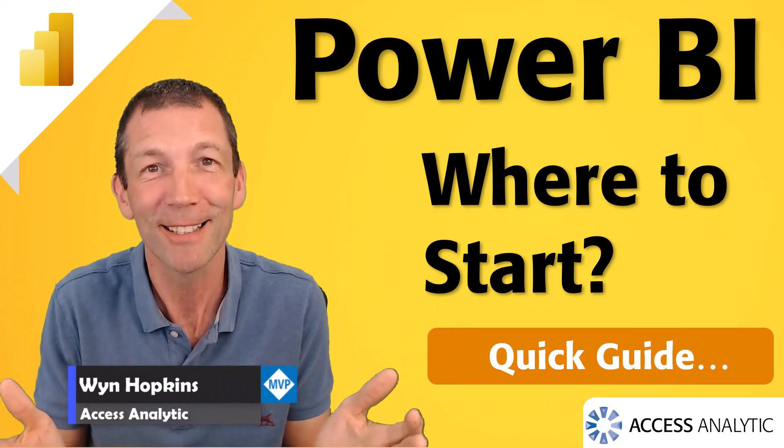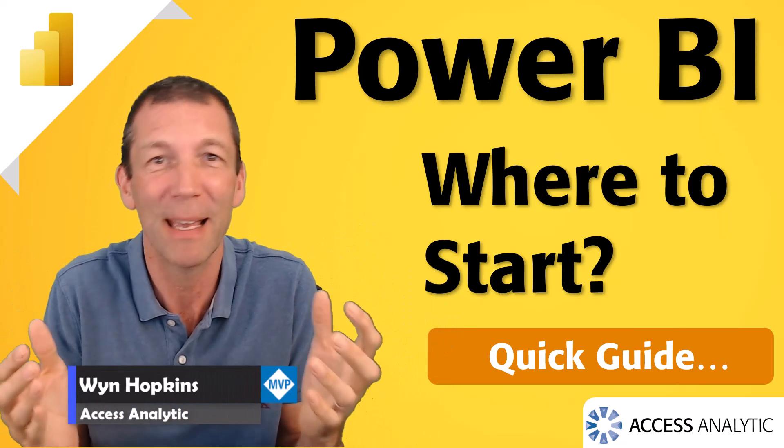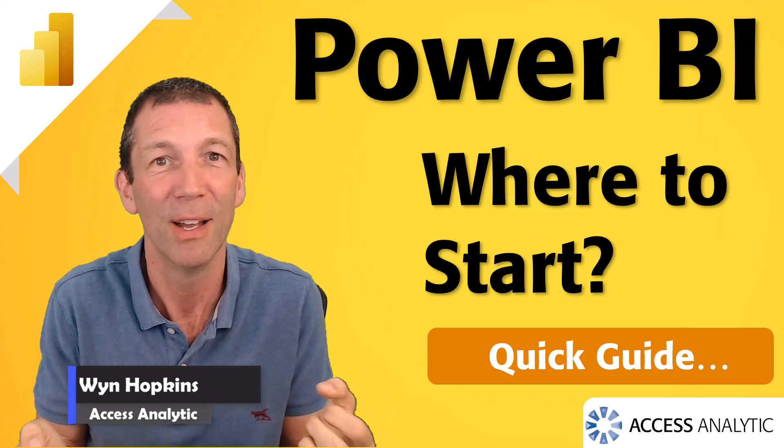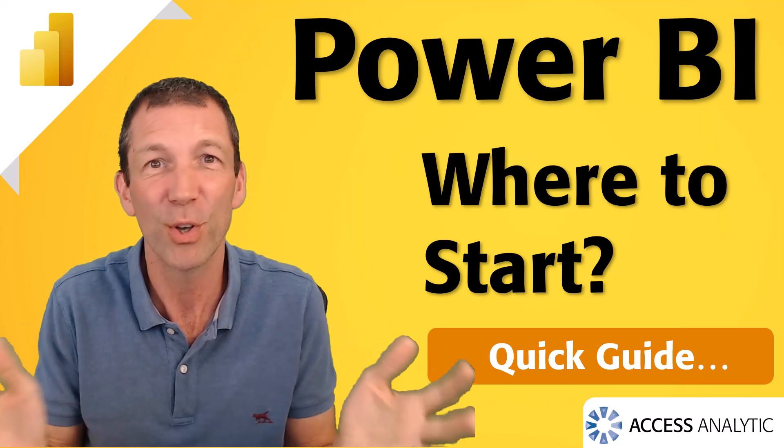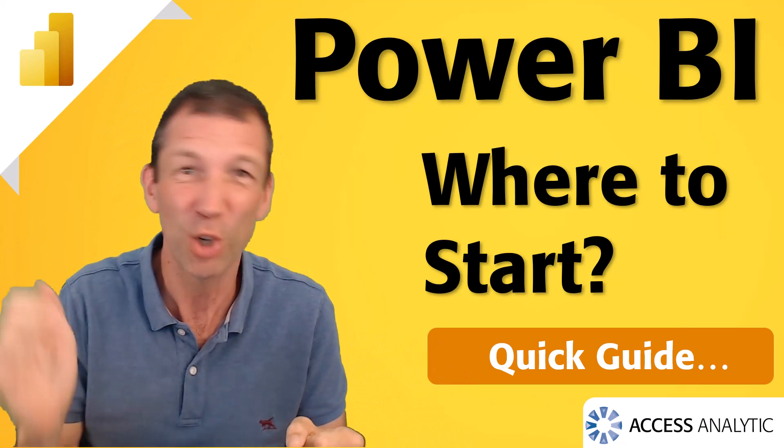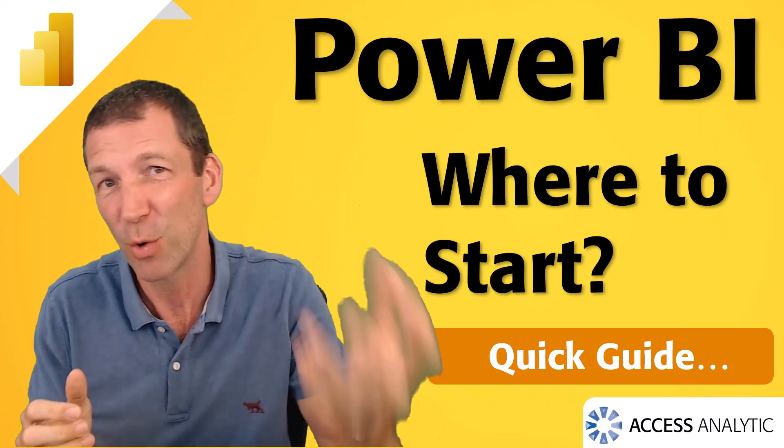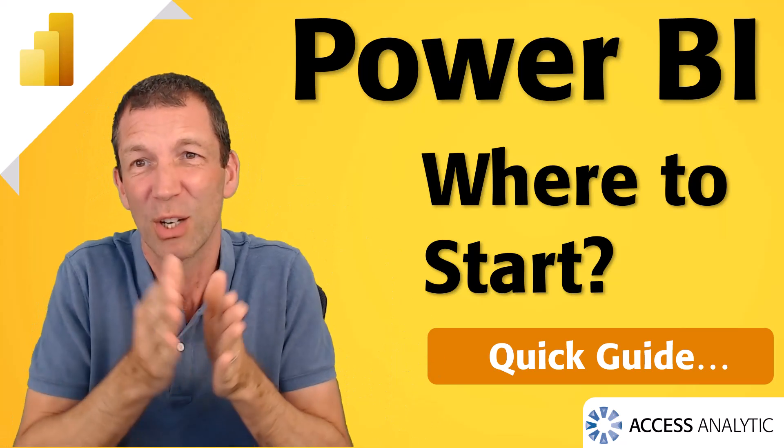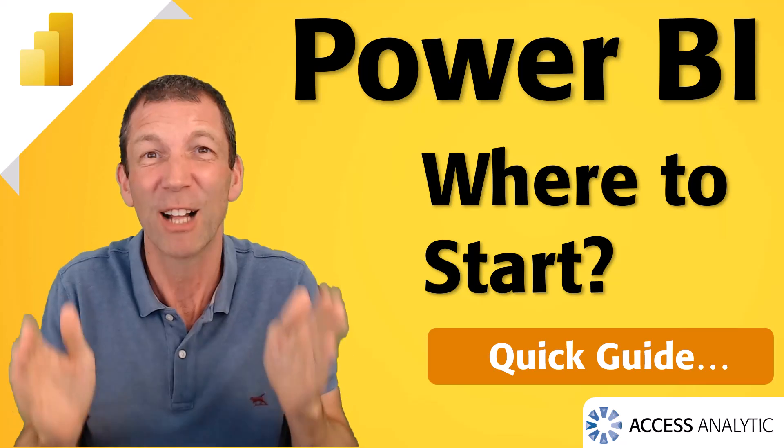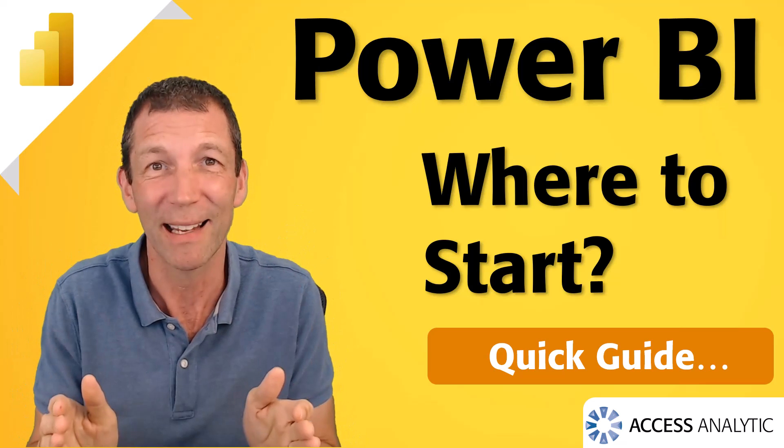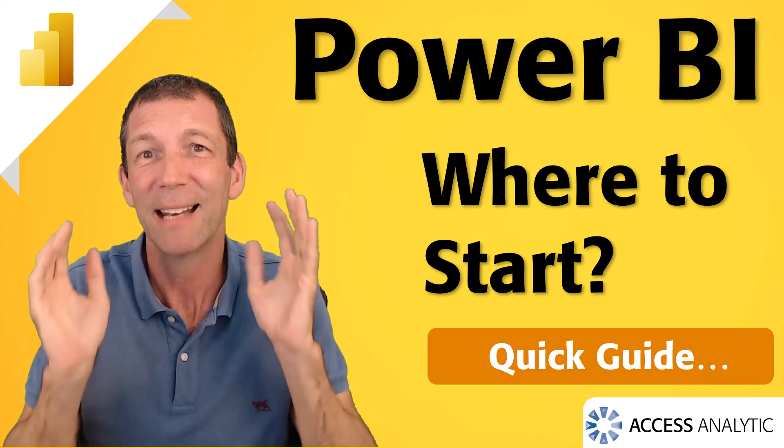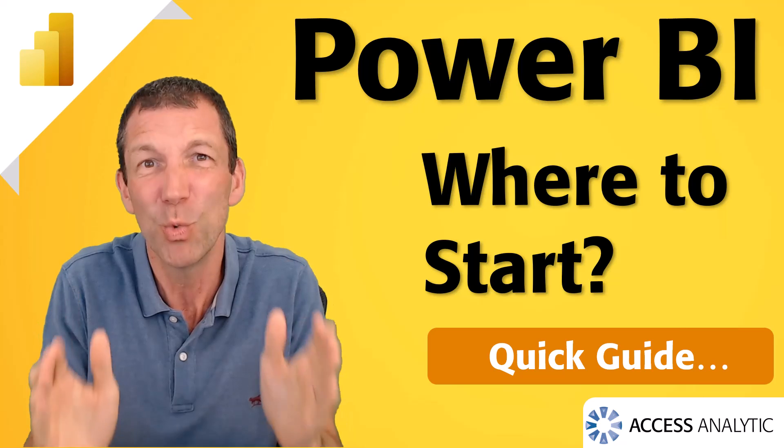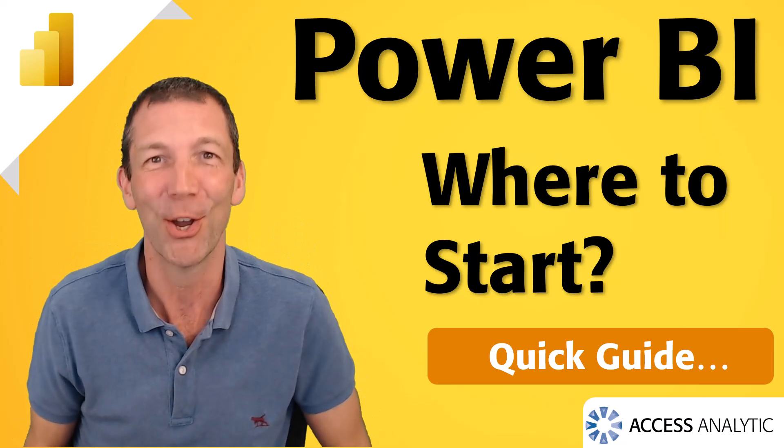Where do you start with learning Power BI or implementing Power BI? What's the first few steps? What are some good resources? Where can you go to learn more? What's the core concepts? I'll try and do this really quickly and just summarize to help you get started. Okay, let's go.